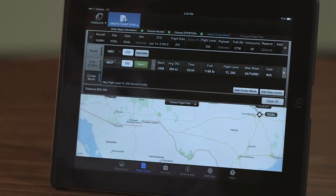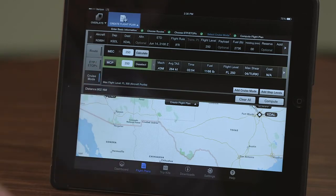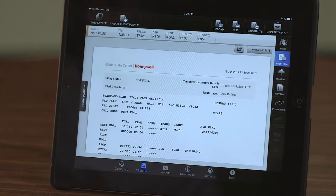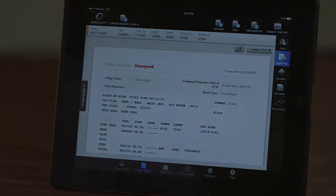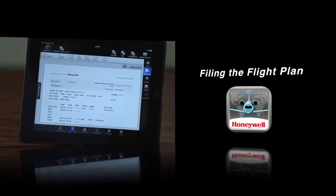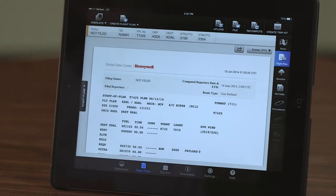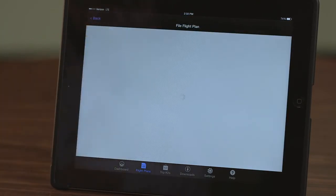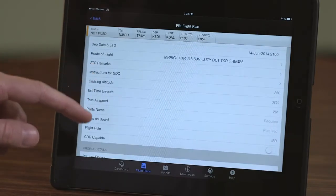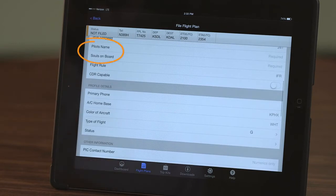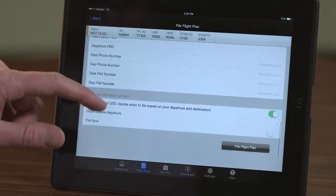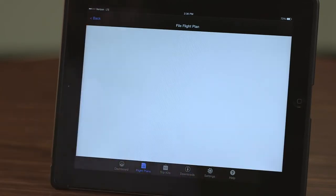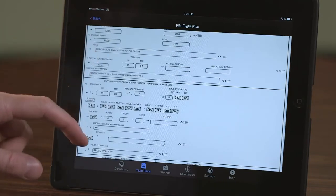Once you are done comparing the various cruise profiles, select the desired cruise mode and push Compute. After the flight plan has been created, additional options are displayed on the right side of the page for comprehensive planning. Select the File button to file the flight plan. Review the details of the trip in the File Flight Plan window. The PIC's name and souls on board must be entered in order to file the flight plan. Select File Flight Plan after all of the information has been entered and verified. An ICAO Flight Plan form is displayed once the flight plan has been filed.